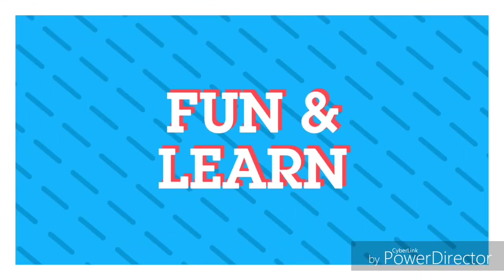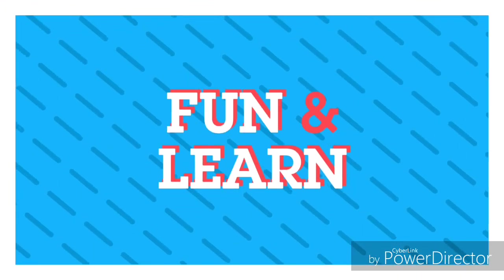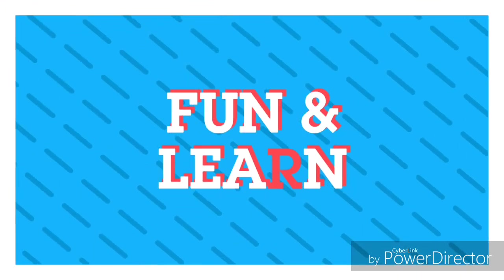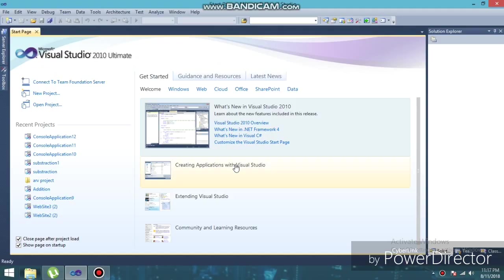Welcome guys to my channel. With this video, I'm going to start a new series on C# where I'm going to cover a C# course. You will get to see the course on arithmetic operations, conditions, and other operations. But in this video, I'm going to show you the basic structure of your code, so let's get started.